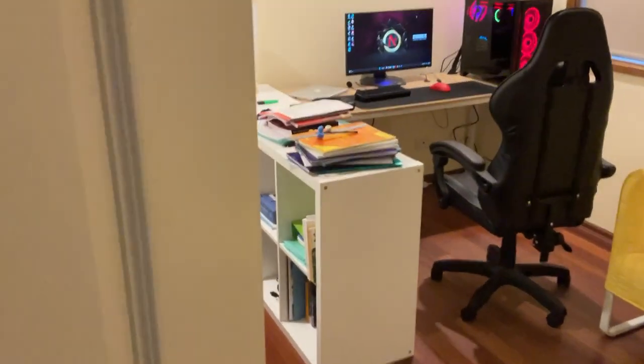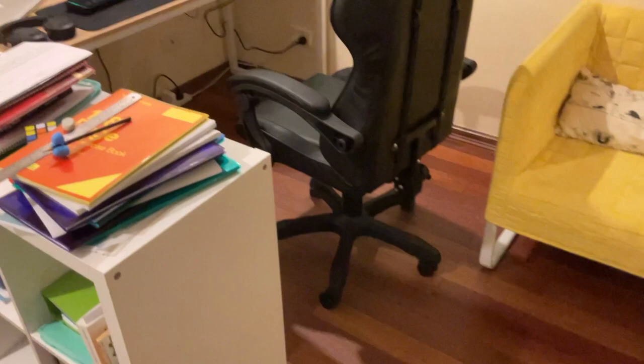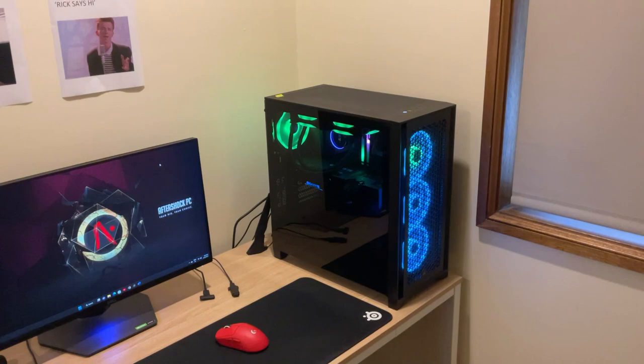Alright, you guys asked for a setup tour, so here it is. Here's my bed, my sofa, and most importantly, here's my setup. You can see my PC. This thing is so sick.